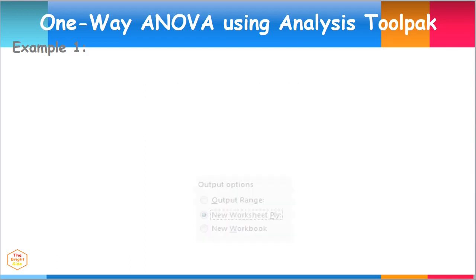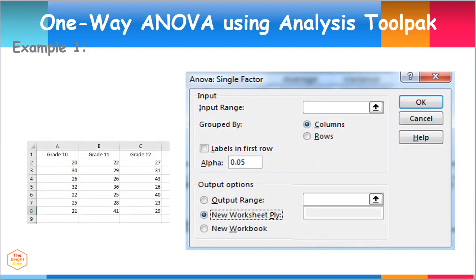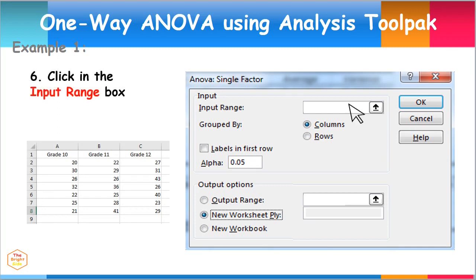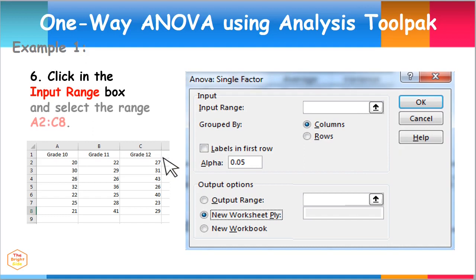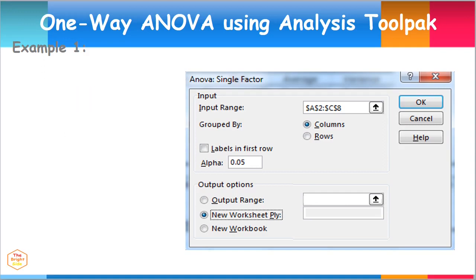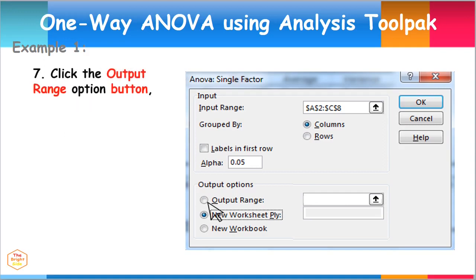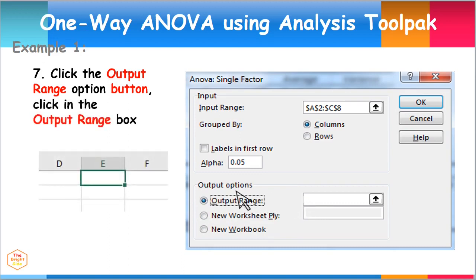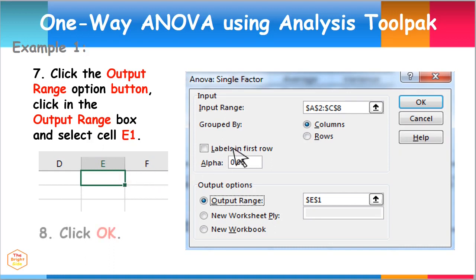Let us input the data for study hours of students from Grade 10, Grade 11, and Grade 12. To do this, click in the Input Range box and select the range of cells from A2 to C8. Next, click the Output Range option button, then click in the Output Range box and select cell E1. This provides the location placement of the resulting output. Click OK.